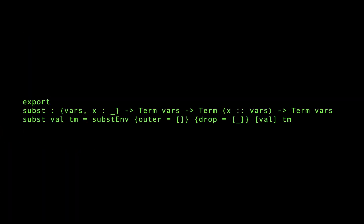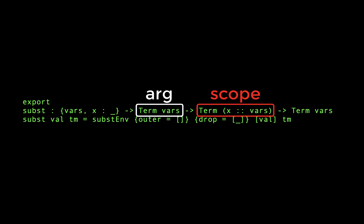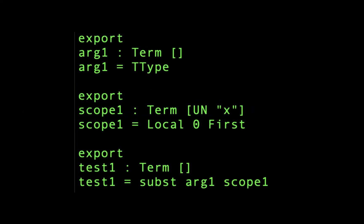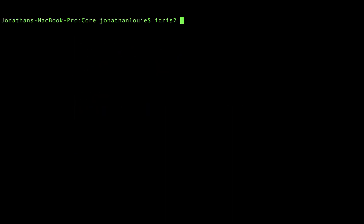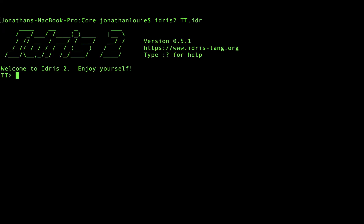Subst here takes two explicit parameters, an argument and a scope. Here I pass in ttype as the argument, and the scope simply contains a local variable with index 0. Running this through the REPL shows us that the local variable was replaced by our argument ttype.